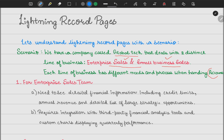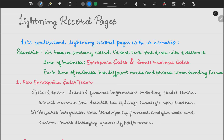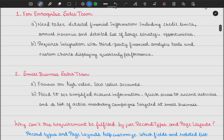A client came up with this scenario and you have to implement a better, long-lasting solution. For the enterprise sales team, they want to see detailed financial information first — including credit card limits, annual revenue, and a detailed related list of large strategic opportunities. They also require integration with third-party financial analysis tools and custom charts that display quarterly performance — essentially a dashboard-type view for the enterprise sales team.